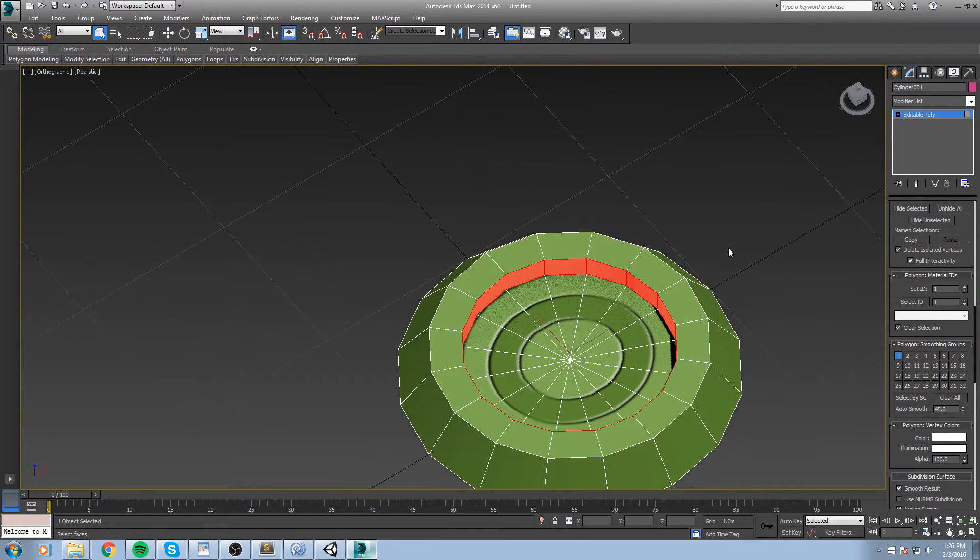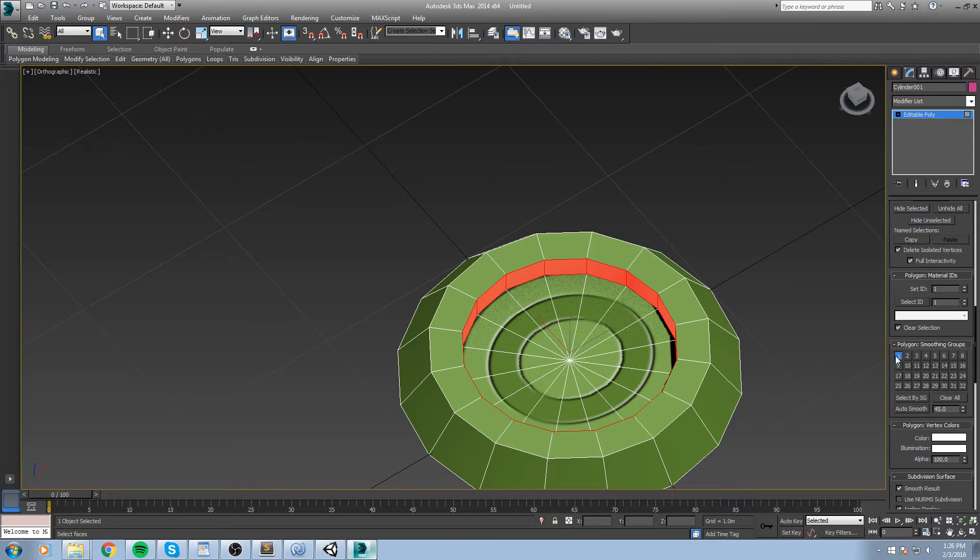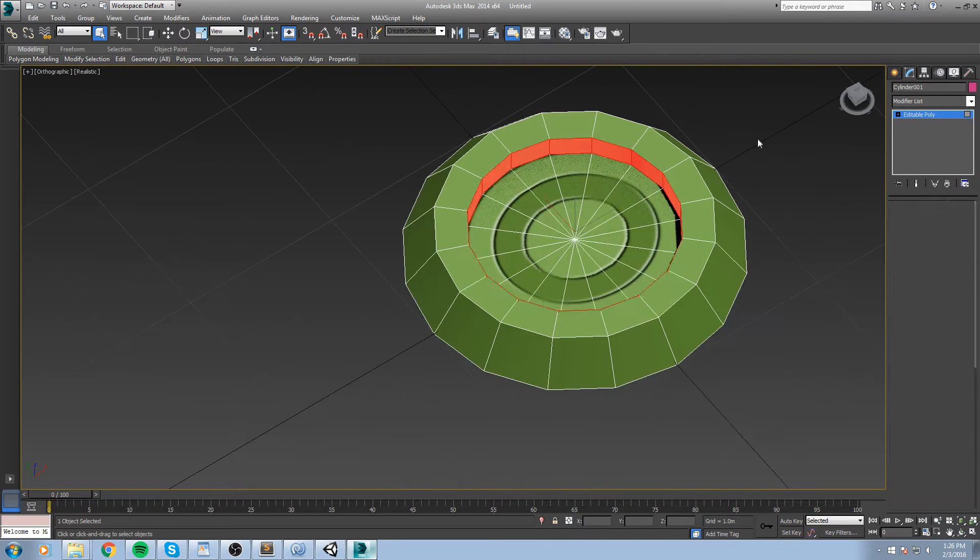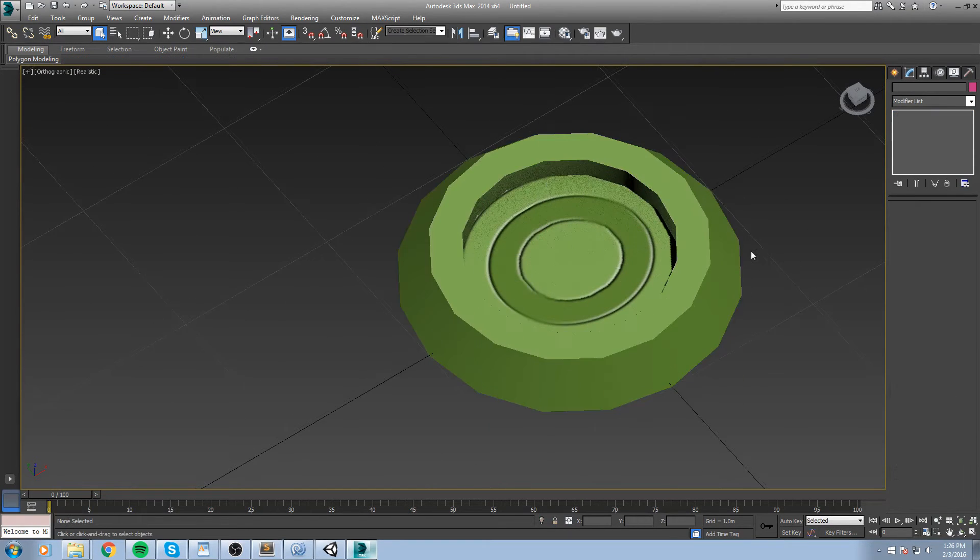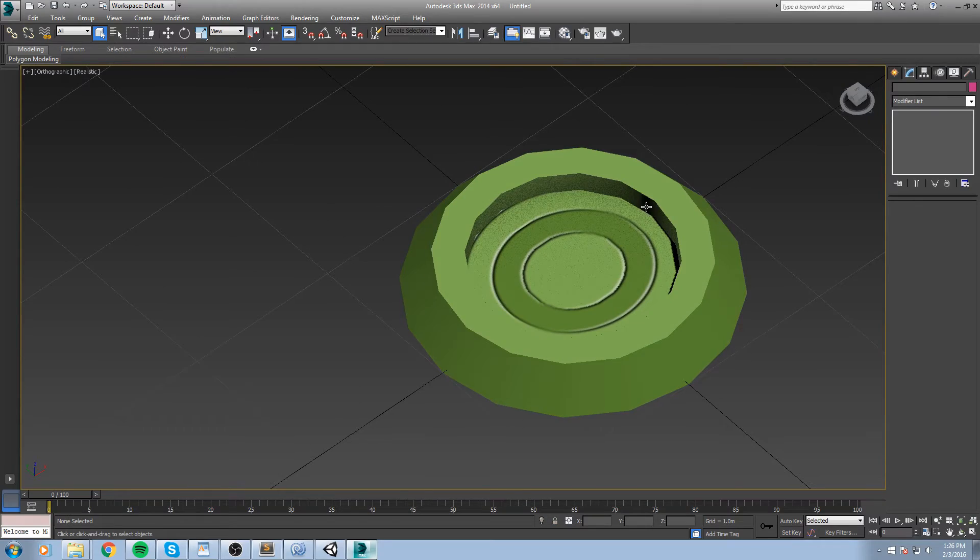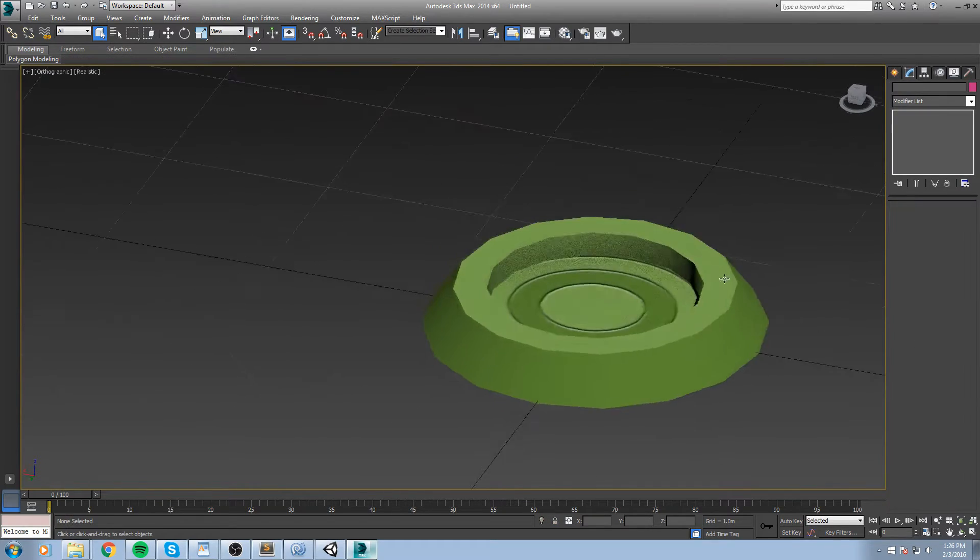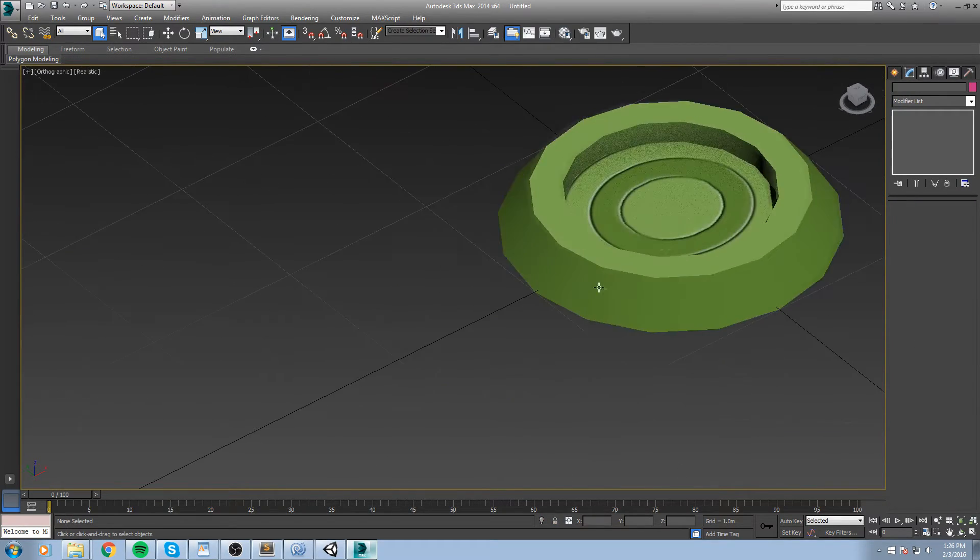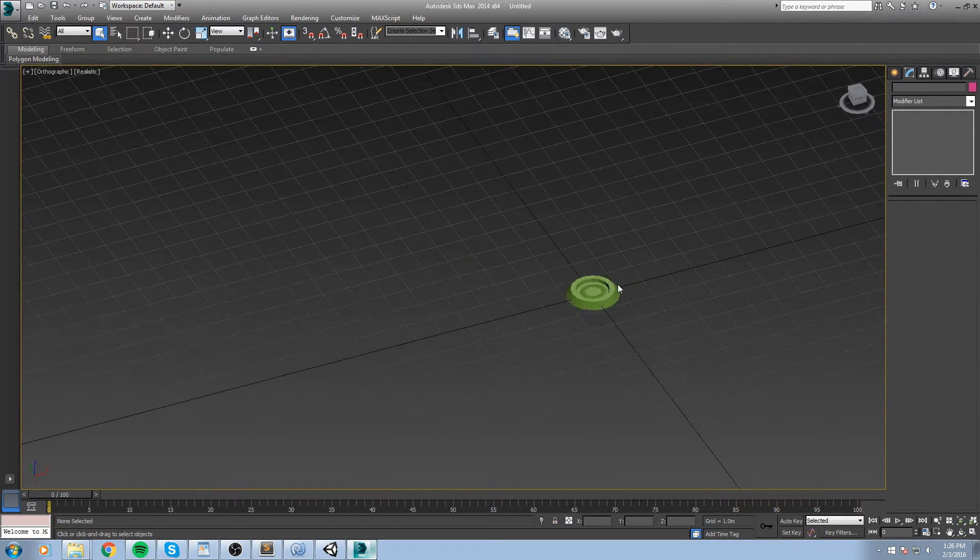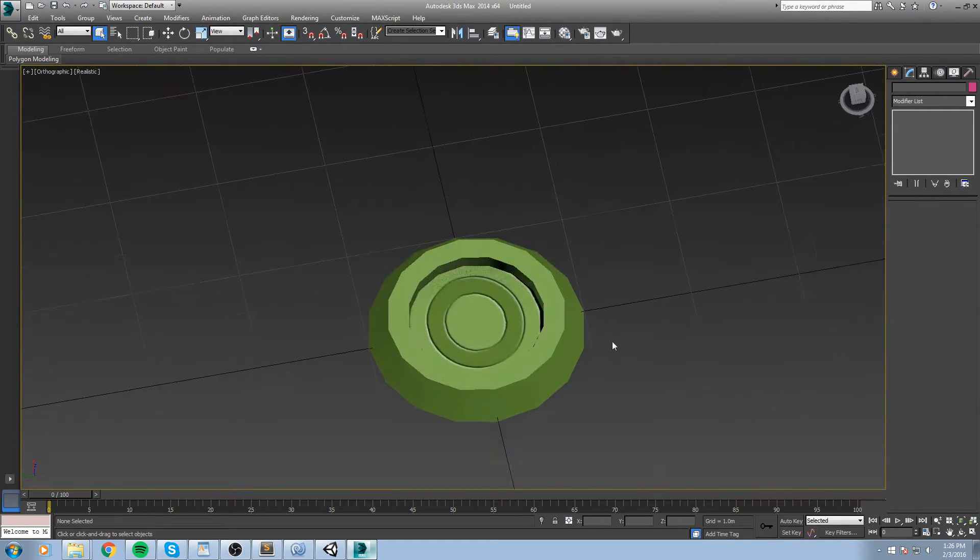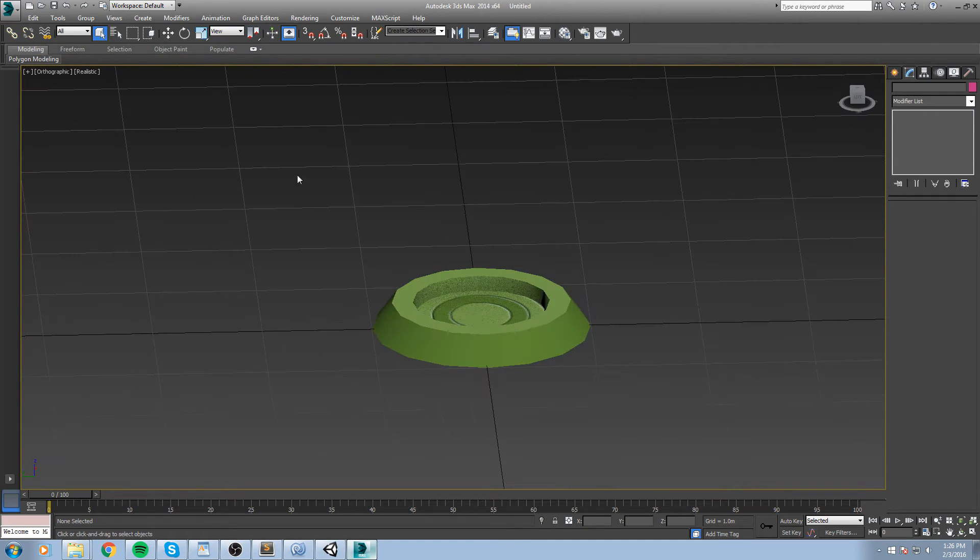Just like that, so we're just gonna go down here and click on either one or two or three, doesn't really matter, just make sure that they are all on the same one and now it's more smooth. All right, so that's pretty much it for this object.